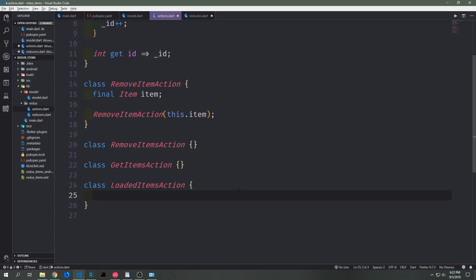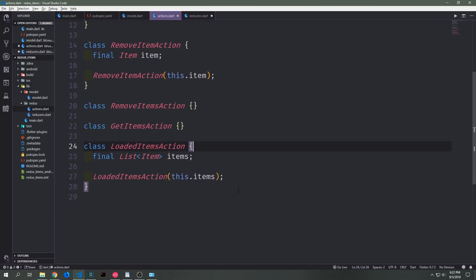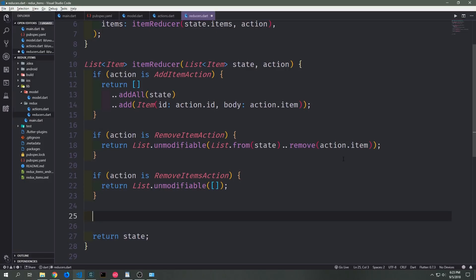Because the GetItems action doesn't need any additional data attached to it — it's just initiating a function — we're going to leave it alone like we did with our remove items action. The LoadedItems action however needs to have a list of items inside of it so that we can serve the items from Shared Preferences back to our application. We create this list of items and pass it into the LoadedItems action constructor. Before we create our middleware let's edit our reducer and add the new LoadedItems action to our item reducer.